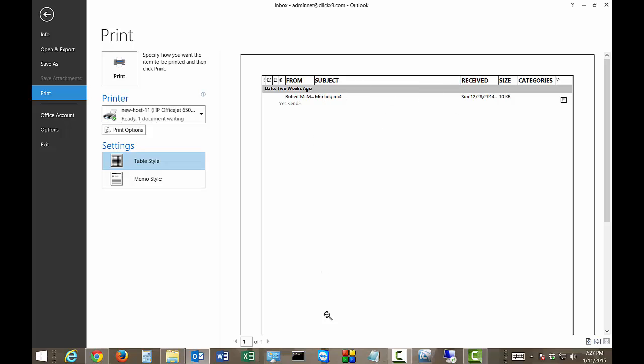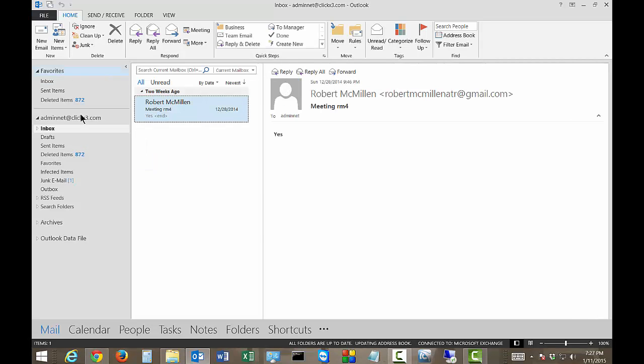if you have a whole bunch of messages, it will print the whole list of messages that are in that particular folder. Let's go ahead and take a look at an example of that.